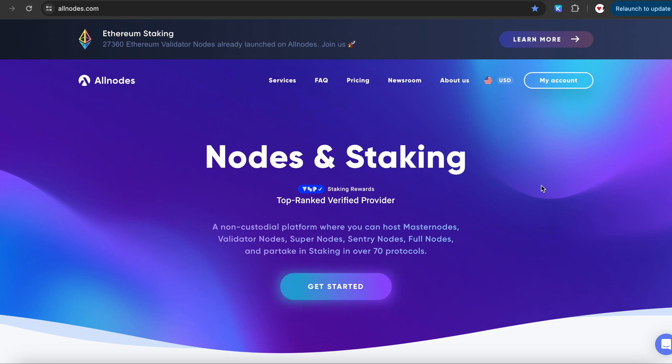Hello everyone. In this tutorial, I will demonstrate how fast and easy it is to get started staking AKT on the Allnodes platform.